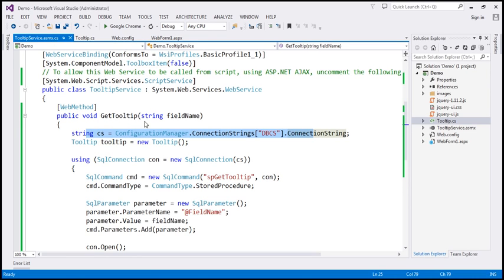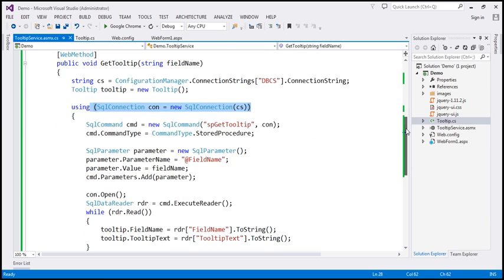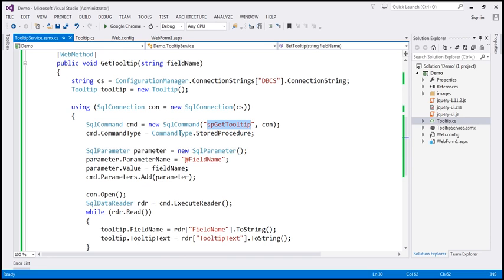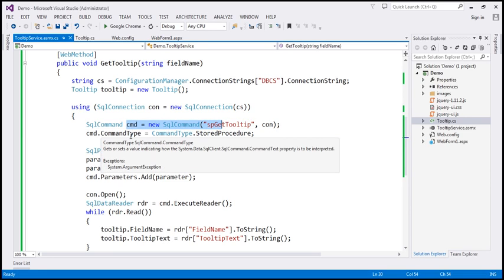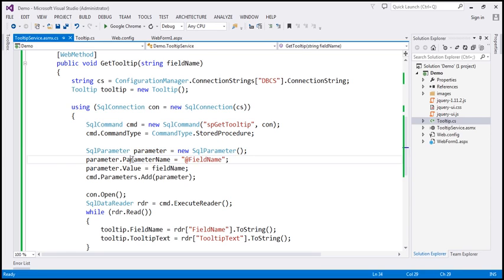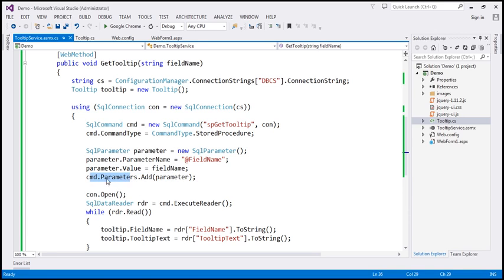We create an instance of that class, then create a SqlConnection object using the connection string. Then we create a SqlCommand object. Using this command object, we execute the stored procedure spGetTooltip. Since we're executing a stored procedure, we set the CommandType property accordingly. Since the stored procedure has a parameter, we create a SqlParameter object specifying its name and value — the value coming from the function's field name parameter — and associate it with the command object using the Parameters collection.